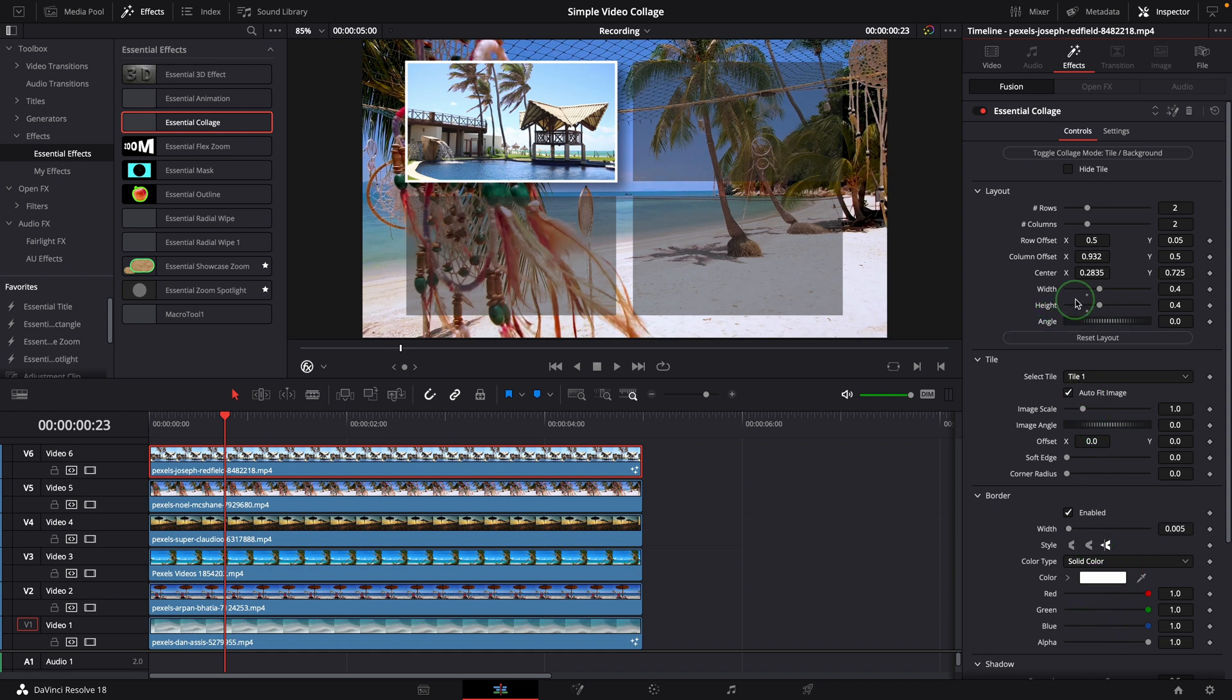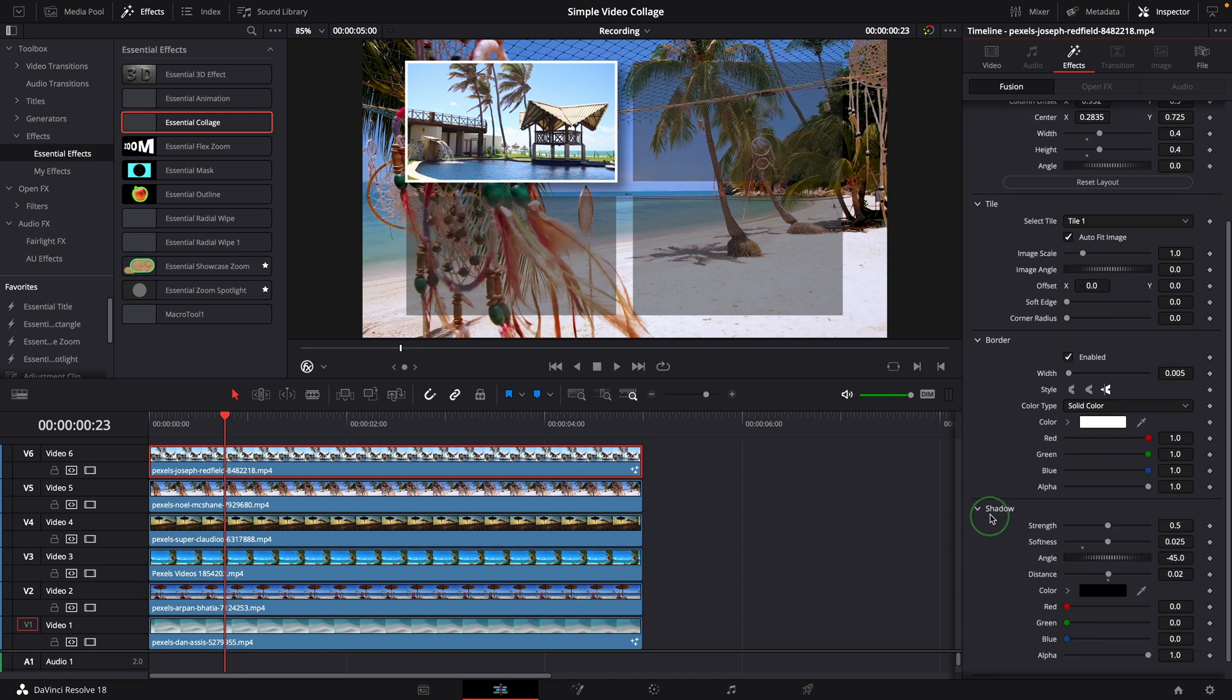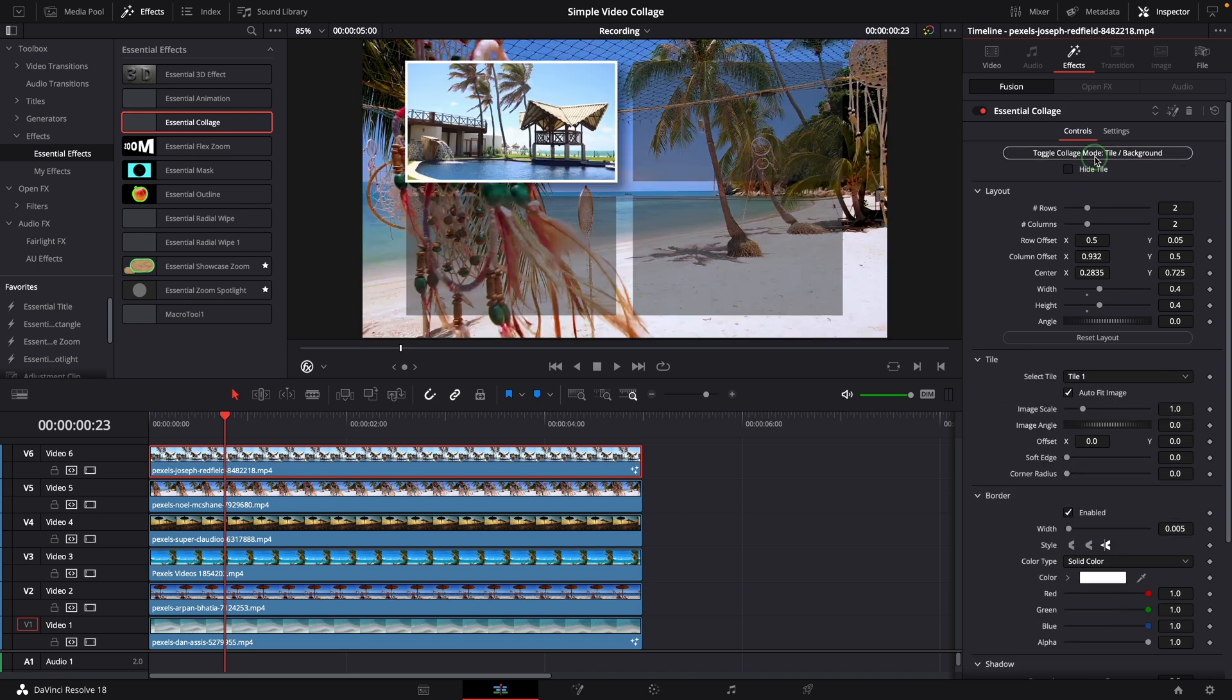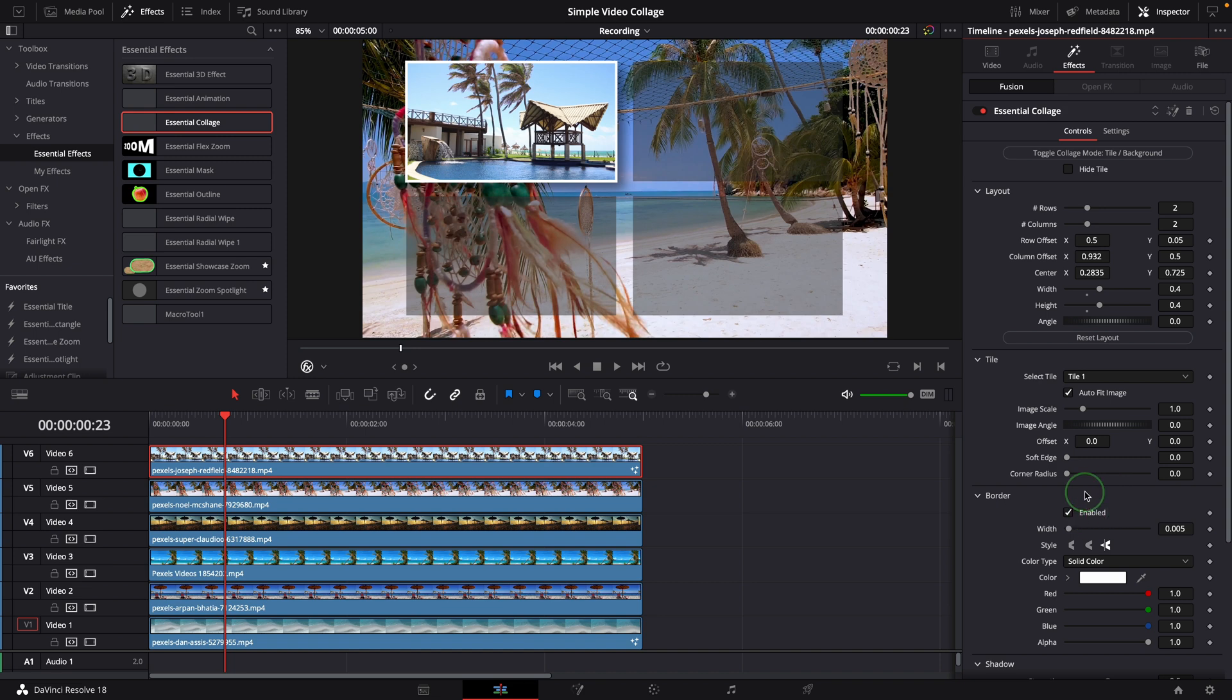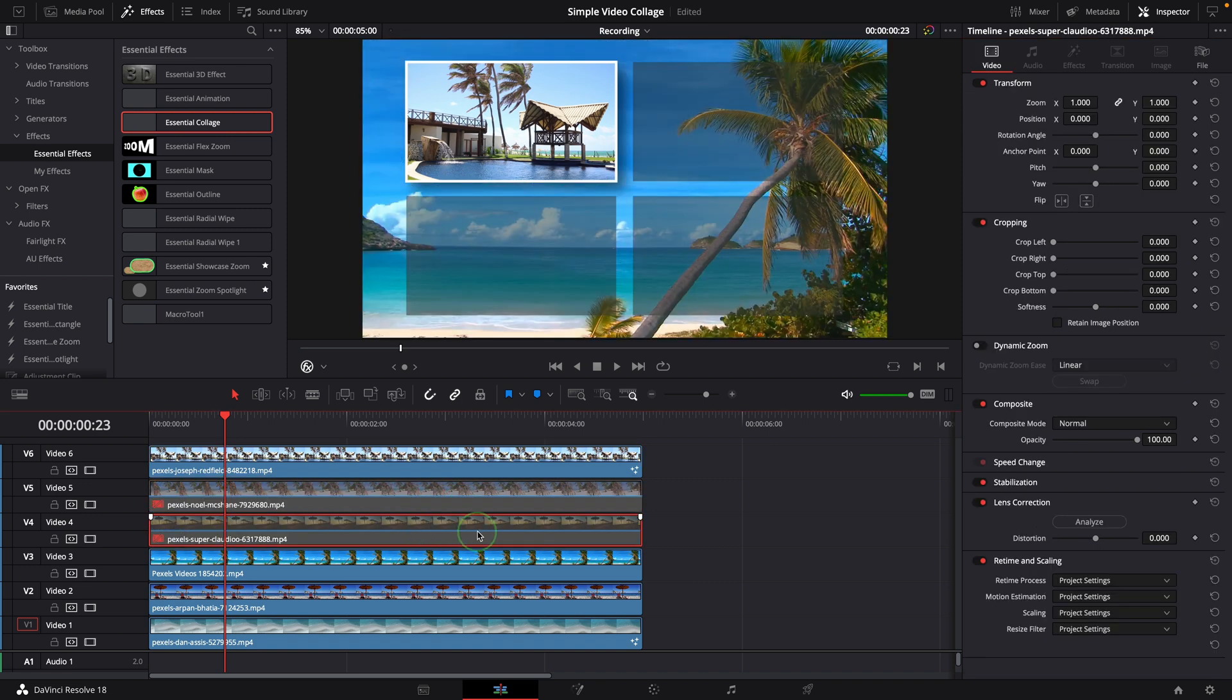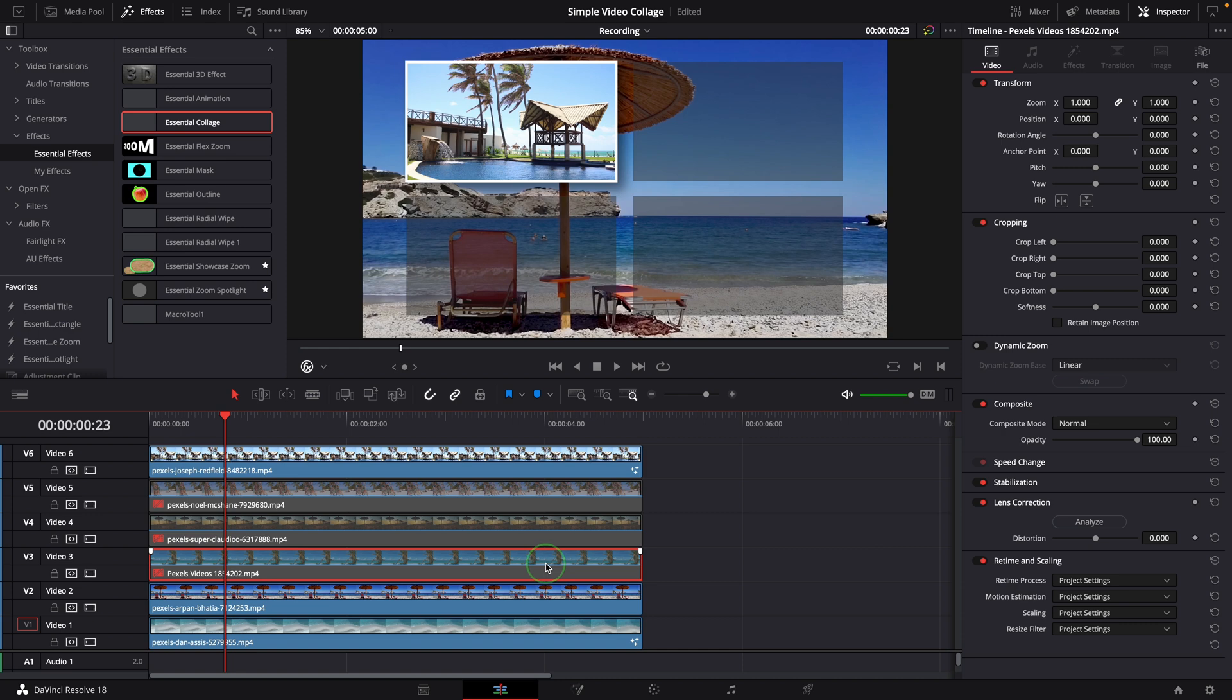The setting parameters are simply grouped into four sections: layout, tile, border and shadow. The top button is used to switch the collage mode between tile mode and background mode. Both modes share most of the settings except that a few tile specific parameters are only used in tile mode. To make it easy to see the effect in the viewer we can disable the other tracks first. Simply press D to disable and enable the clip.